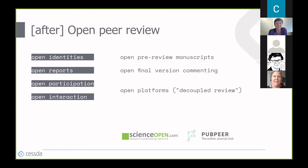Open pre-review manuscripts are manuscripts made immediately available before any formal peer review. This involves peer reviewing preprints. Then we have open final version commenting—post-publication peer review—and also open platforms for decoupled review, where review is facilitated by a different organizational entity than the venue of publication. Examples of such platforms include Pubpeer and Science Open, which offer post-publication peer review among other things.